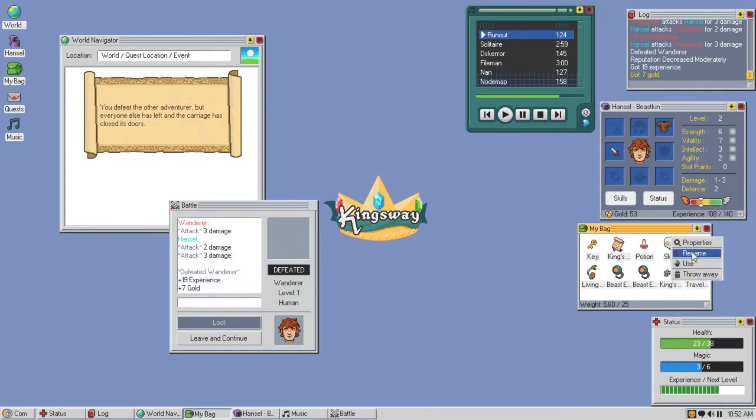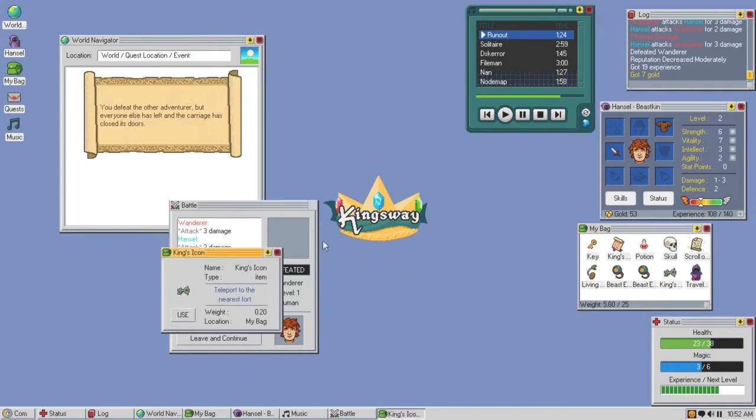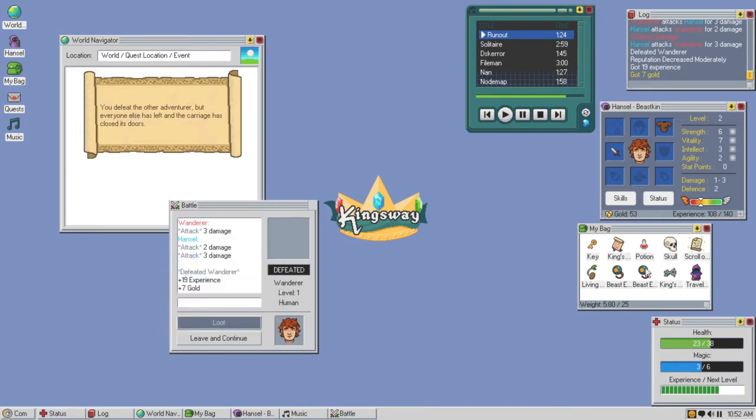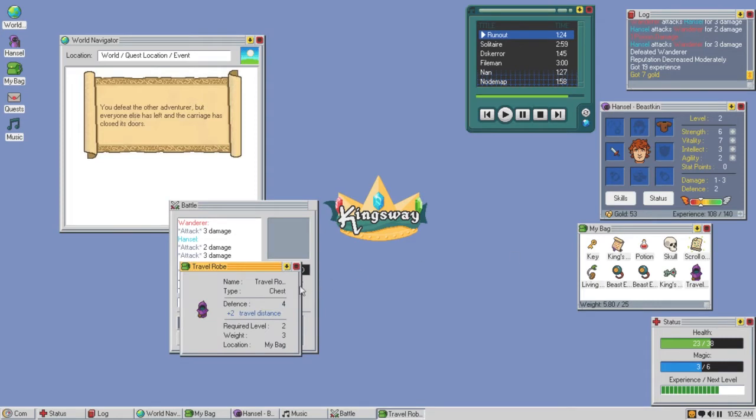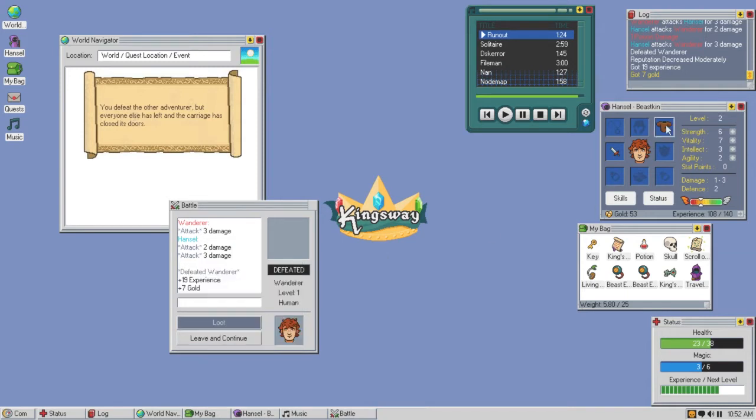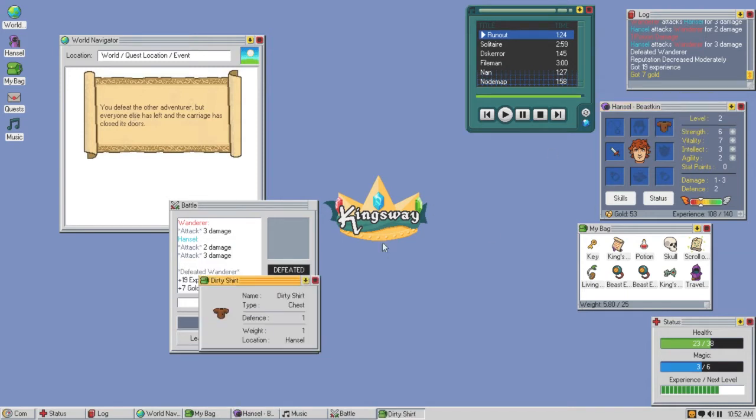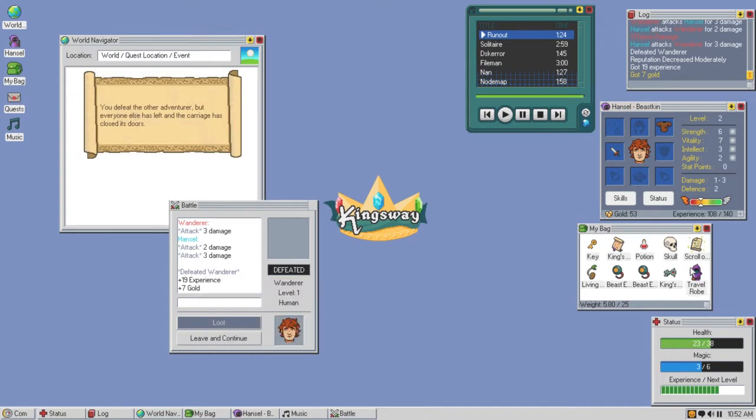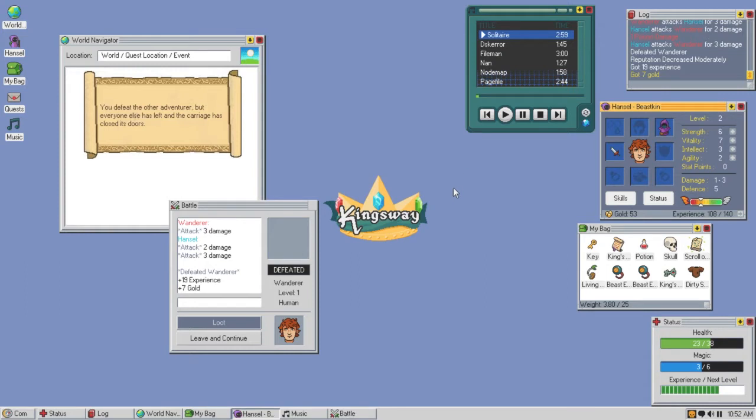What is this stuff? Teleport to the nearest fort, I can use it there nice. This is just gear plus two travel distance. Is it better than mine? Oh heck yeah, nice dude. We got gear.